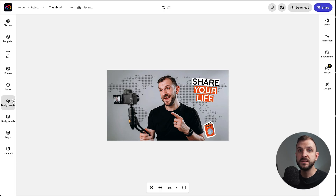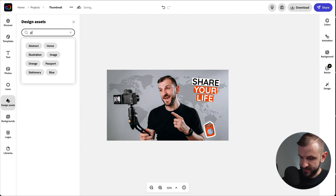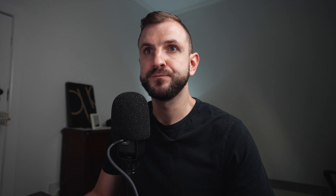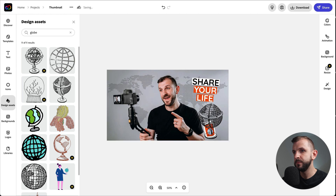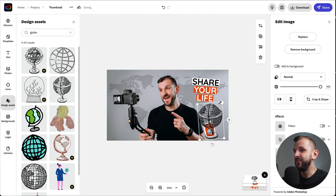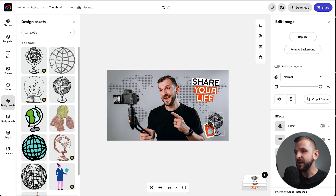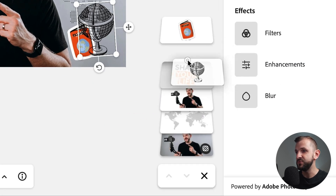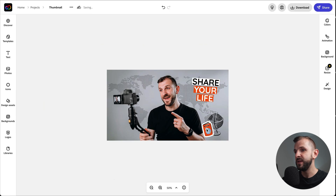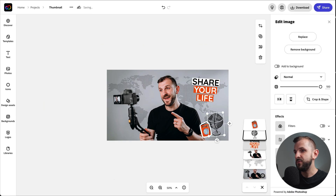Then I want to add a globe as well. Let's see what we have — a few different options, and I think I like this one. Now I actually want it behind the passport, so I go back into the layers panel and drop it underneath the passport layer, then rearrange it a little bit.